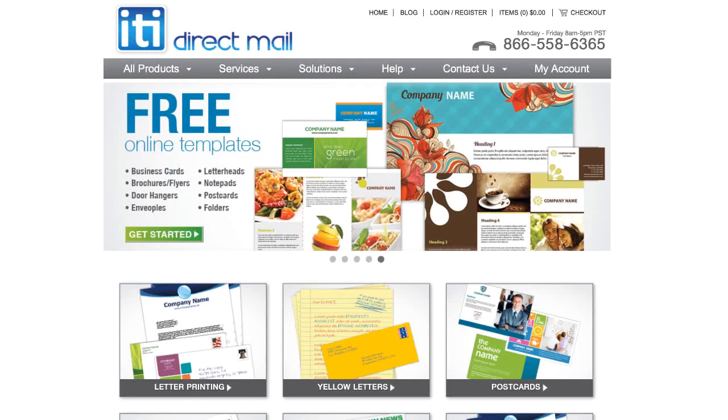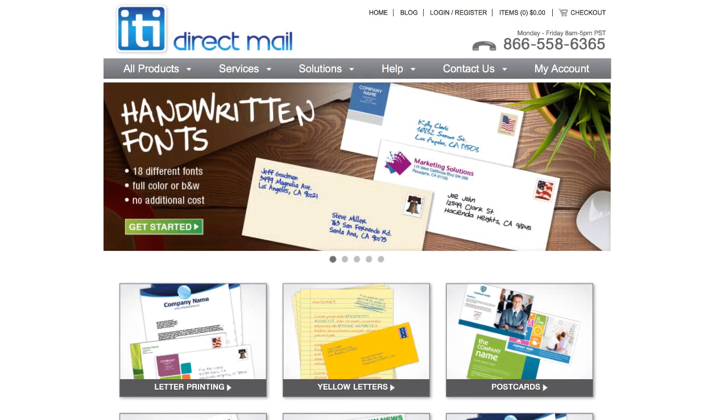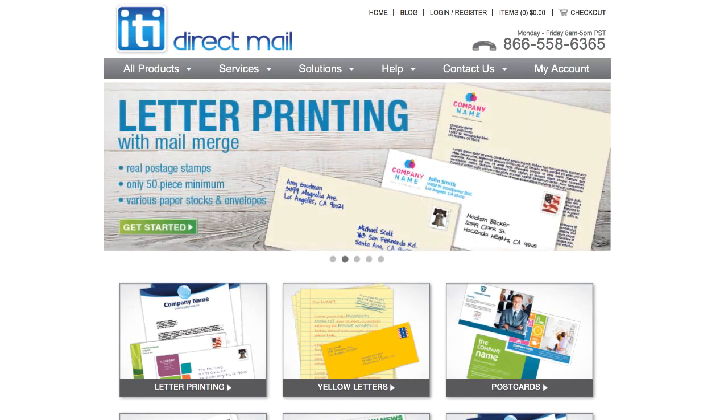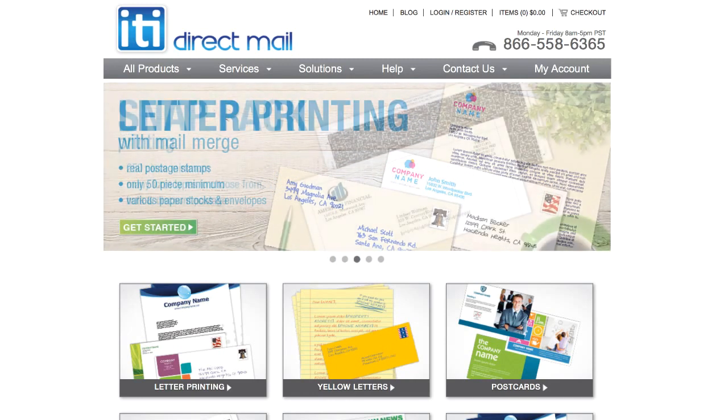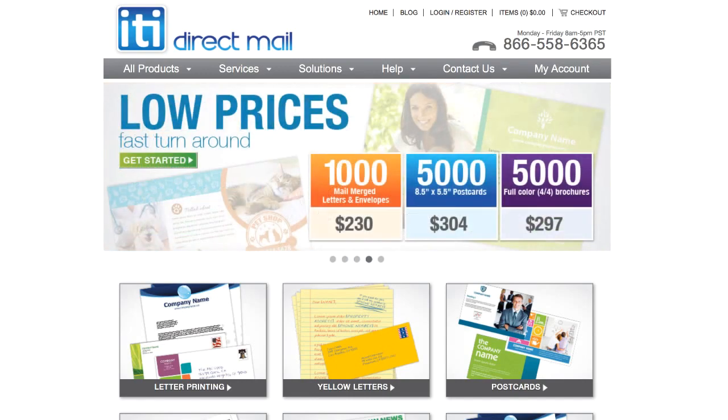Hey, what's going on? This is Seth from the REtipster blog, and in this video, I want to give you a quick walkthrough of how to execute a direct mail campaign with this website you see here called ITI Direct Mail.